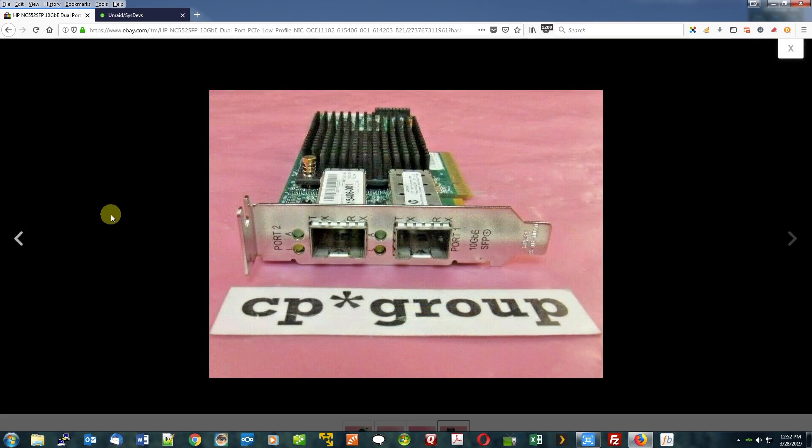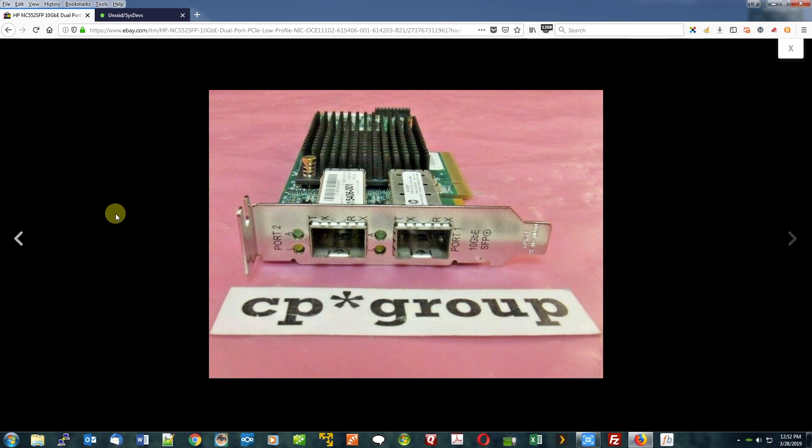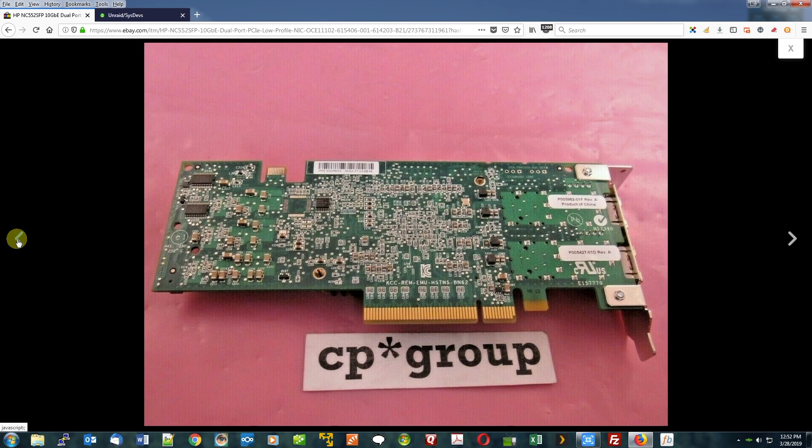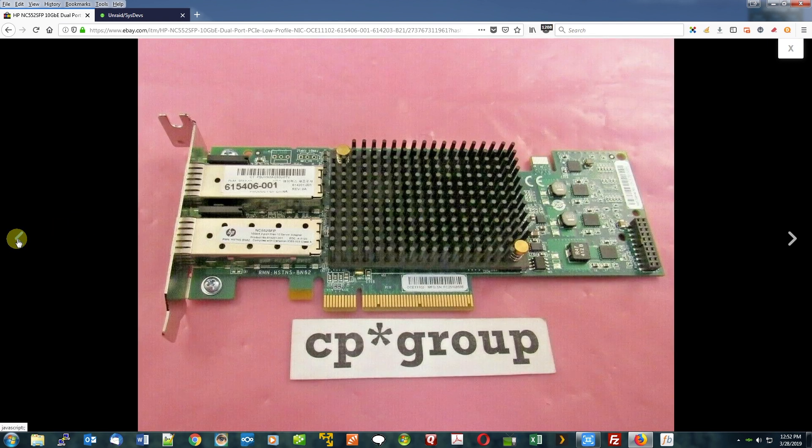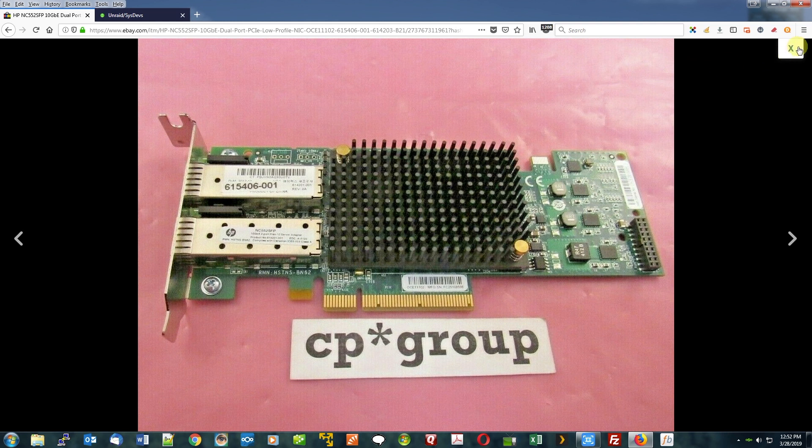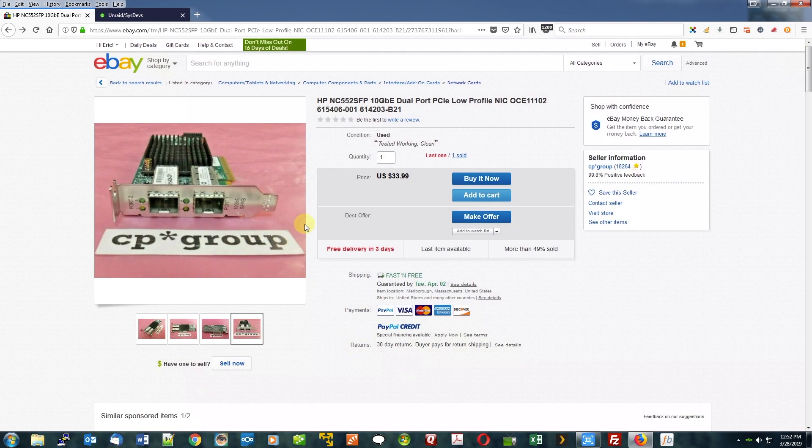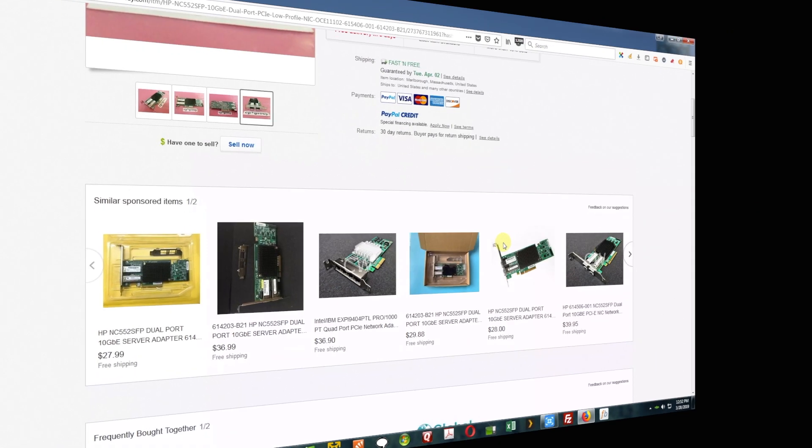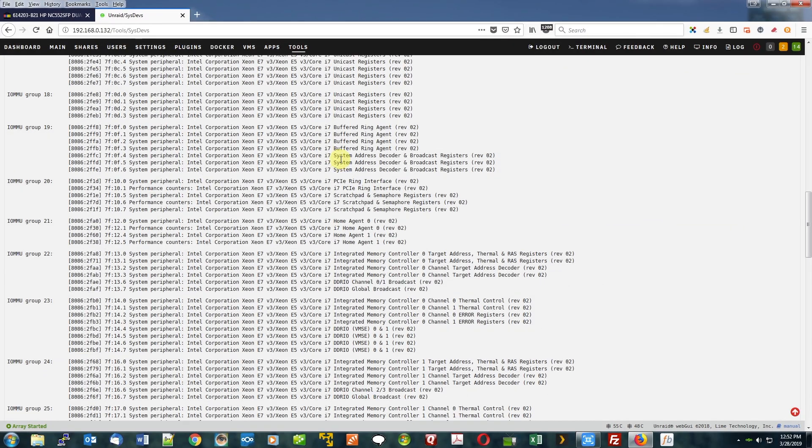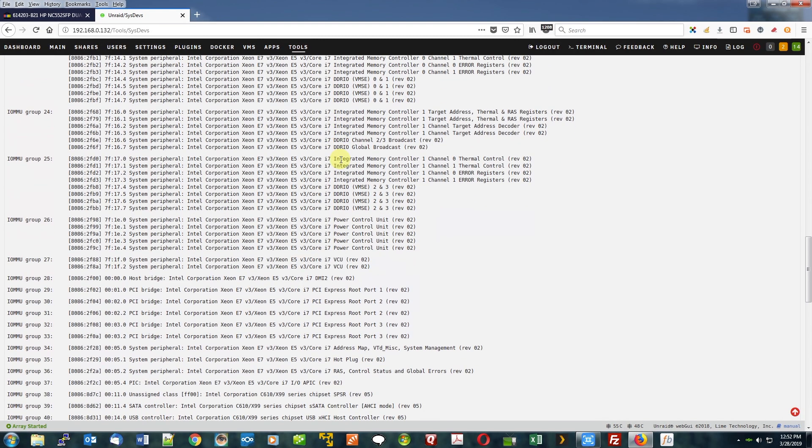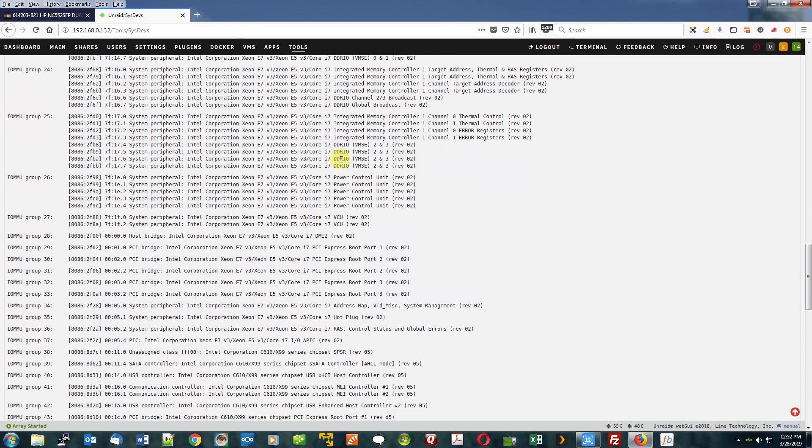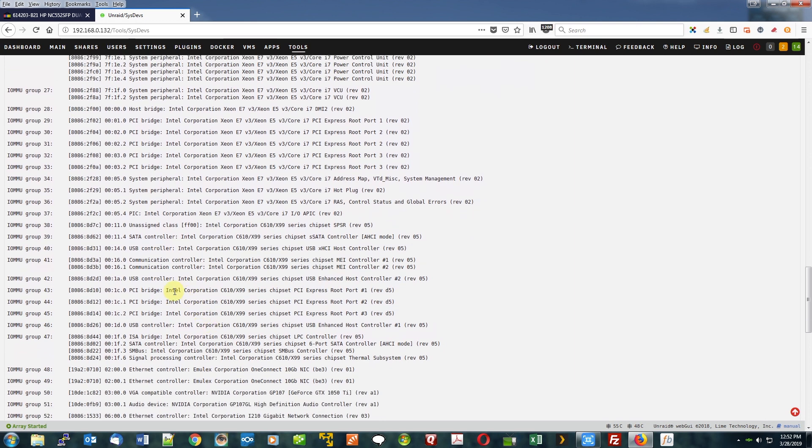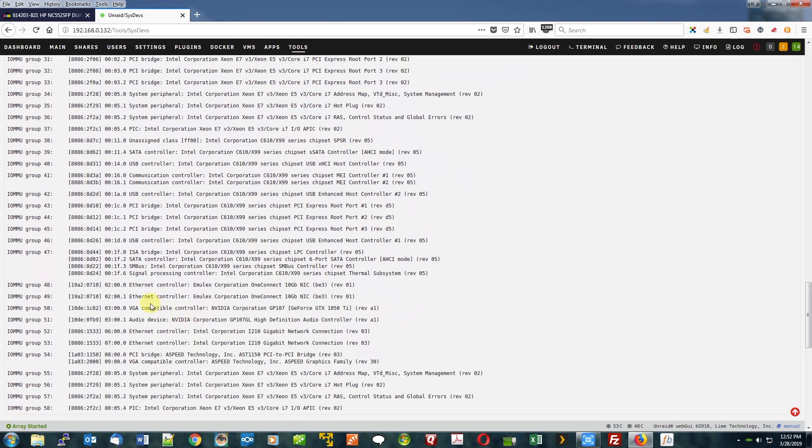Like I say, nothing to knock Mellanox, but that card did not work with my MikroTik switch. This is, as you can see, a low profile. I have a standard profile. They actually may have others for sale that are the non-low profile. Here is what it looks like in my Unraid system.